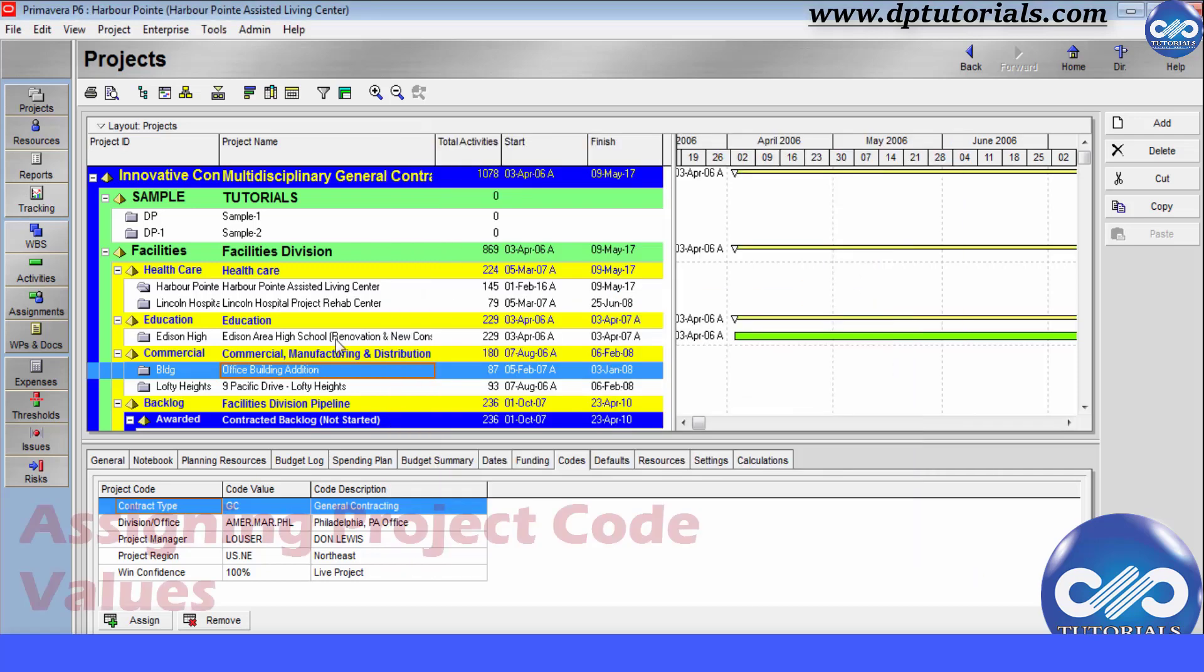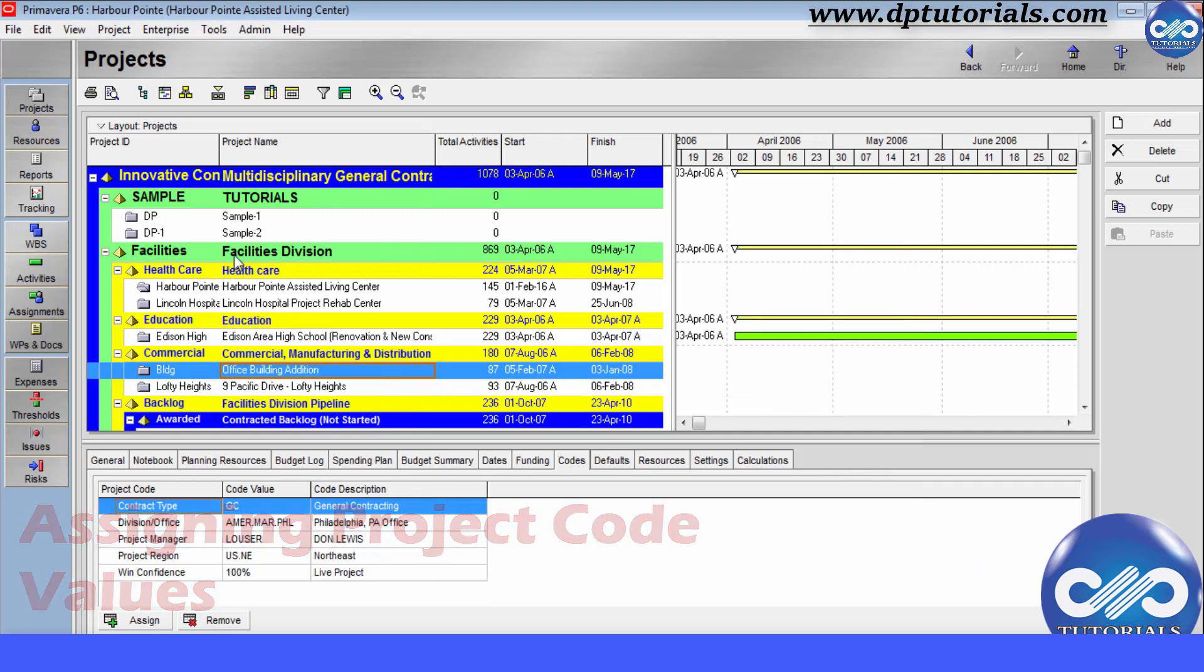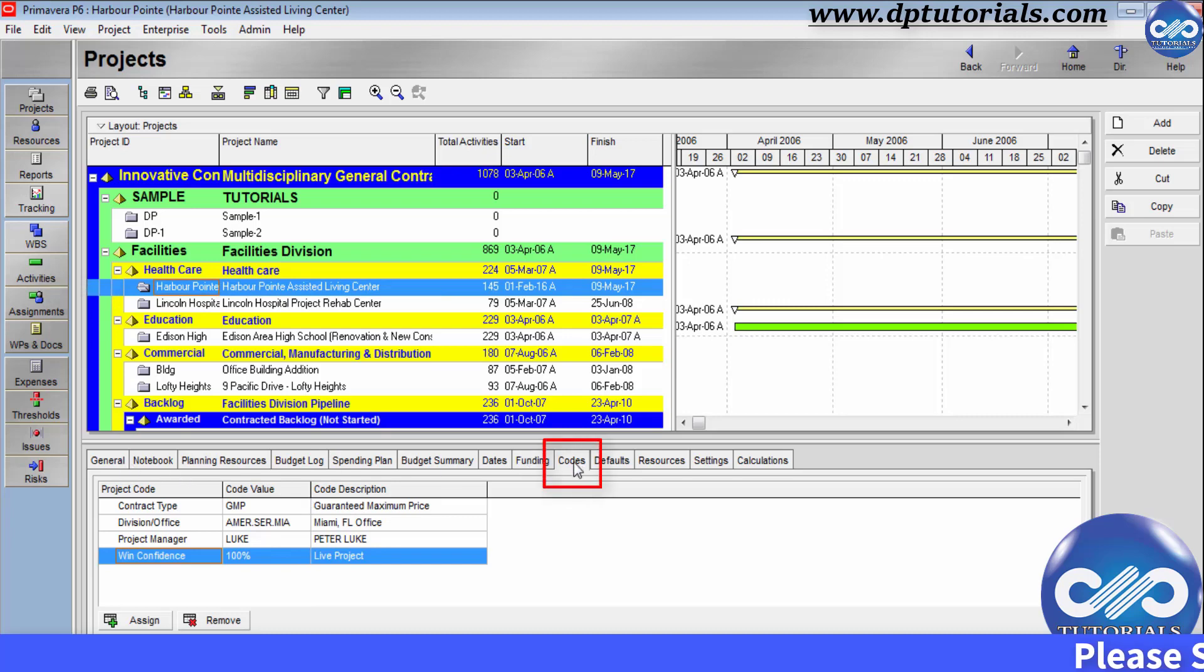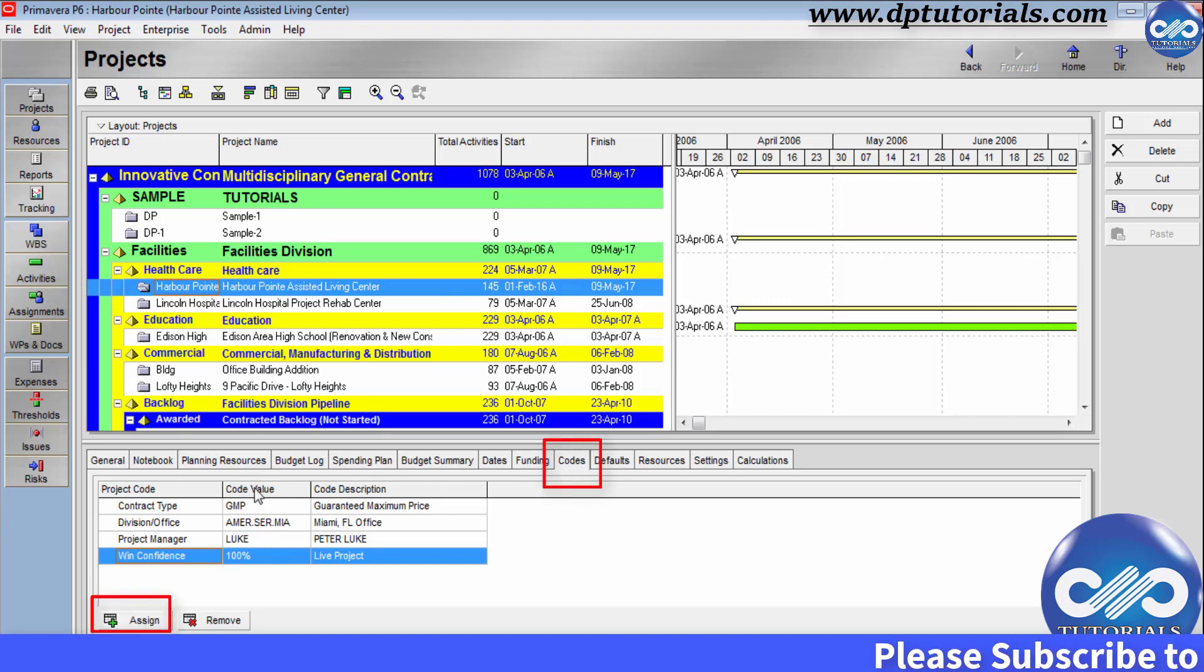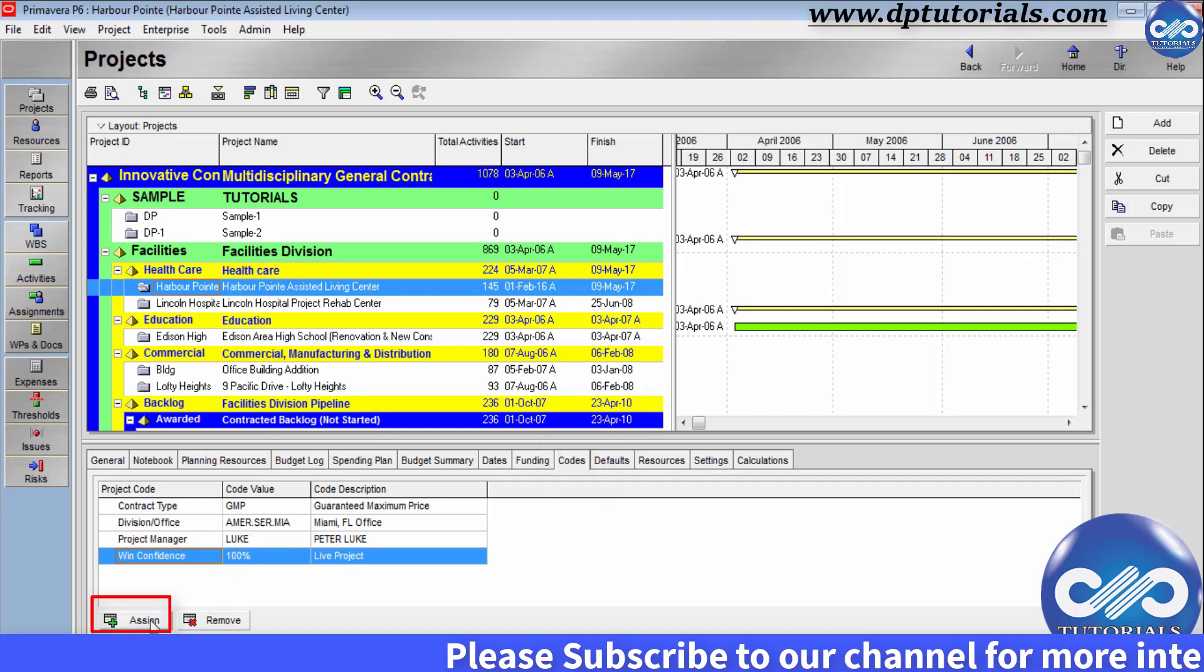And let us see assigning project code values to the projects. Select a project in this projects window, say this one, harbour point. And in the details section, go to codes tab and click on assign button to assign specific codes. You can see already I have assigned 4 codes.